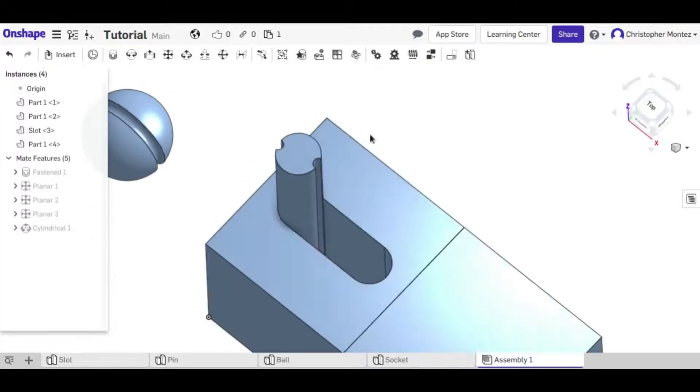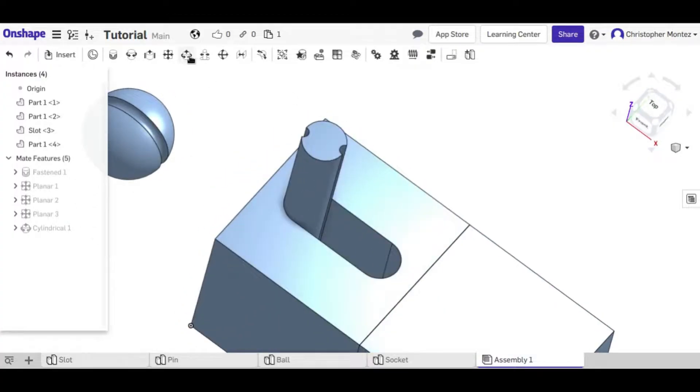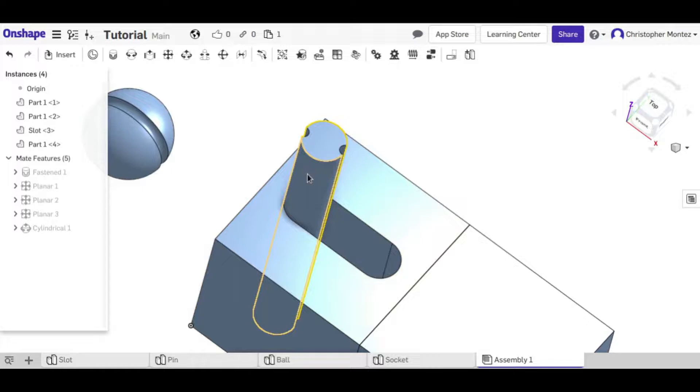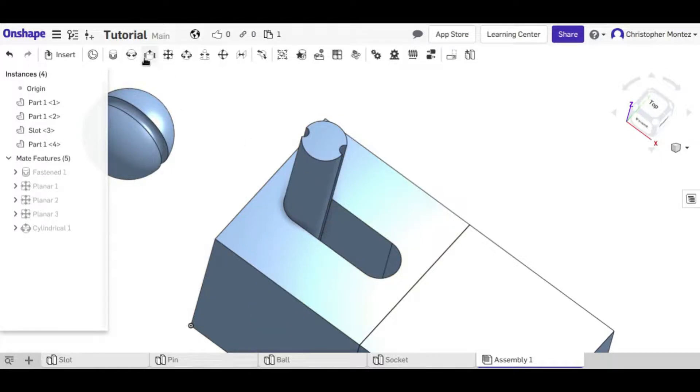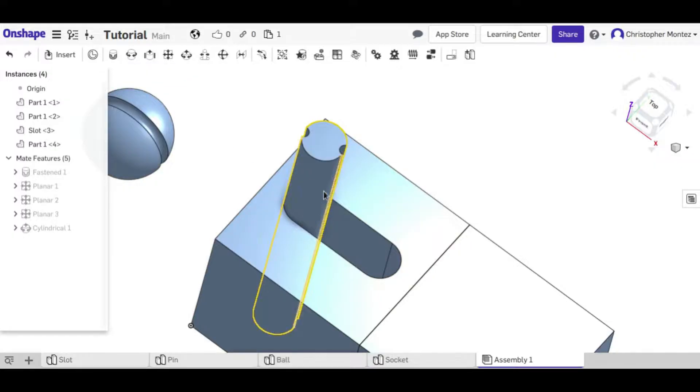So the cylindrical mate is the most, gives the most freedom of the three, but these are more specific if you need them.